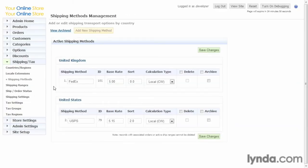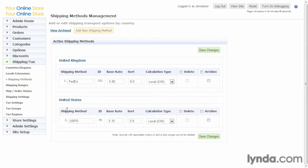Here we have shipping methods. You can create different shipping methods and associate them with different countries that you have in the system. For example, right now we have UPS for the United States.